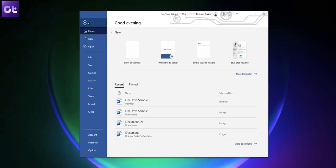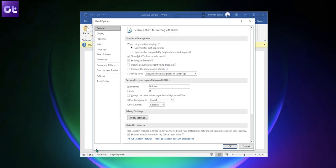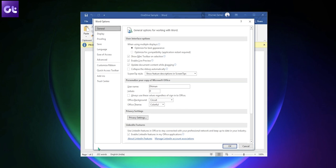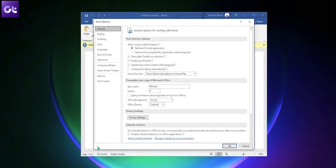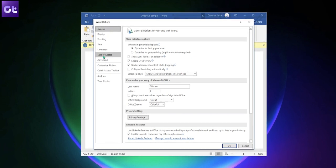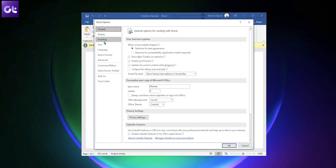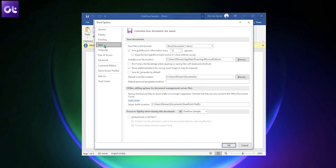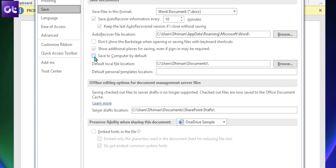Now to save files on your computer, always go to File, Options, and then a pop-up window will appear. Here, click on the Save option. Now, just check the box next to Save to Computer by default and that's it.